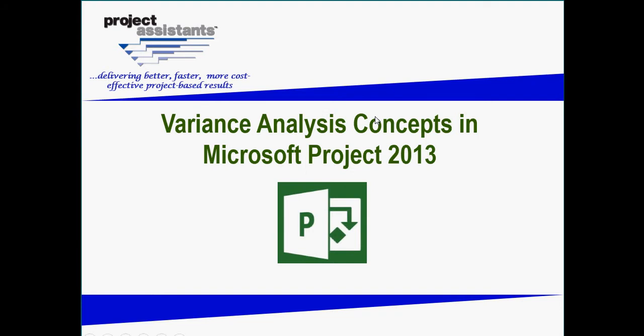Welcome to Part 4 of Project Assistant's series on variance analysis concepts in Microsoft Project 2013. In Part 4, we will cover cost variance analysis.